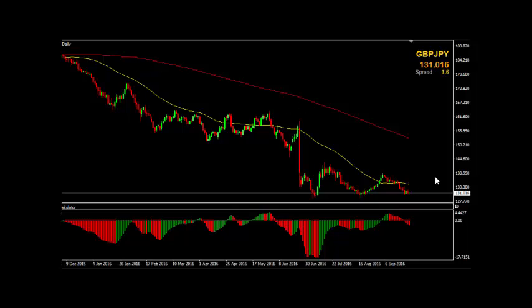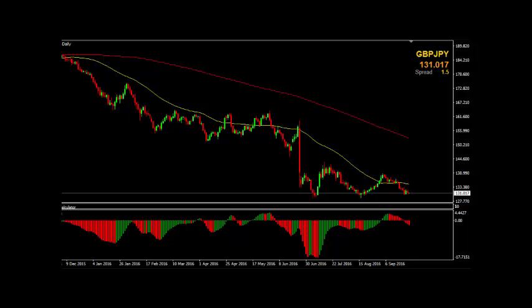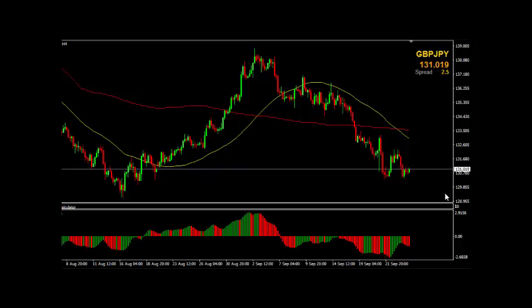But if the market moves back up, then looking for on the four-hour chart a move back up to the 200, some resistance, some weakness, and then a move back down lower. So that's the pound against the yen.